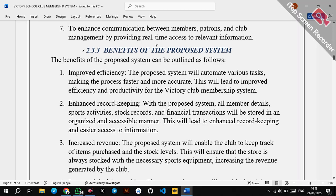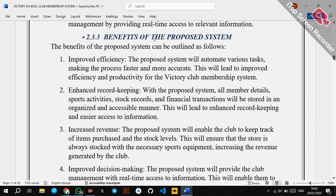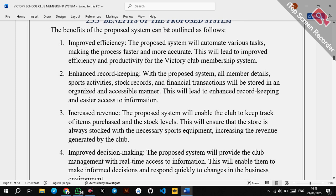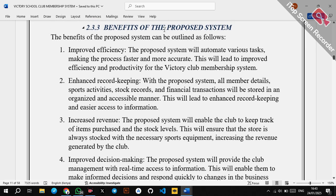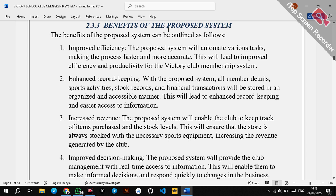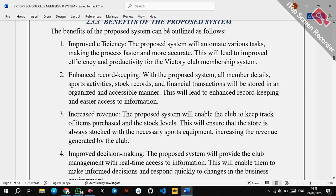After tackling the objectives, you go to the benefits. You have established that the manual system is disadvantageous and has many limitations. If you implement the proposed system, it should curb those limitations. To write the benefits easily, consider the disadvantages of the manual system — those disadvantages directly lead you to generating the benefits of the proposed system.